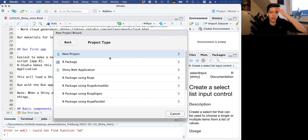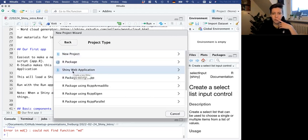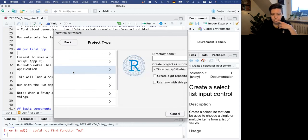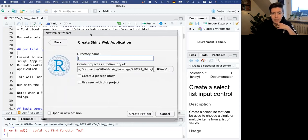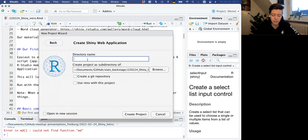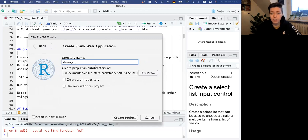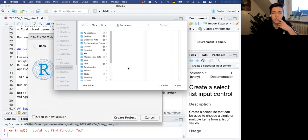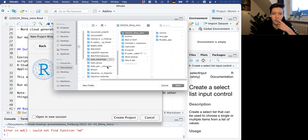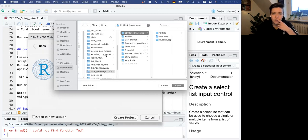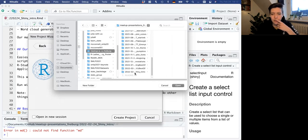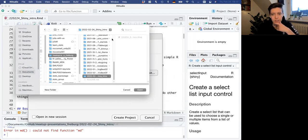You go to New Directory, then Shiny Web Application, and you can give it a name. I'm going to call it Demo App. It tells you where it's going to put this folder - I want to put it right in our GitHub repo so it'll be there after the meetup. You pick where you want to put it, and when you create this project, it will open a new window.